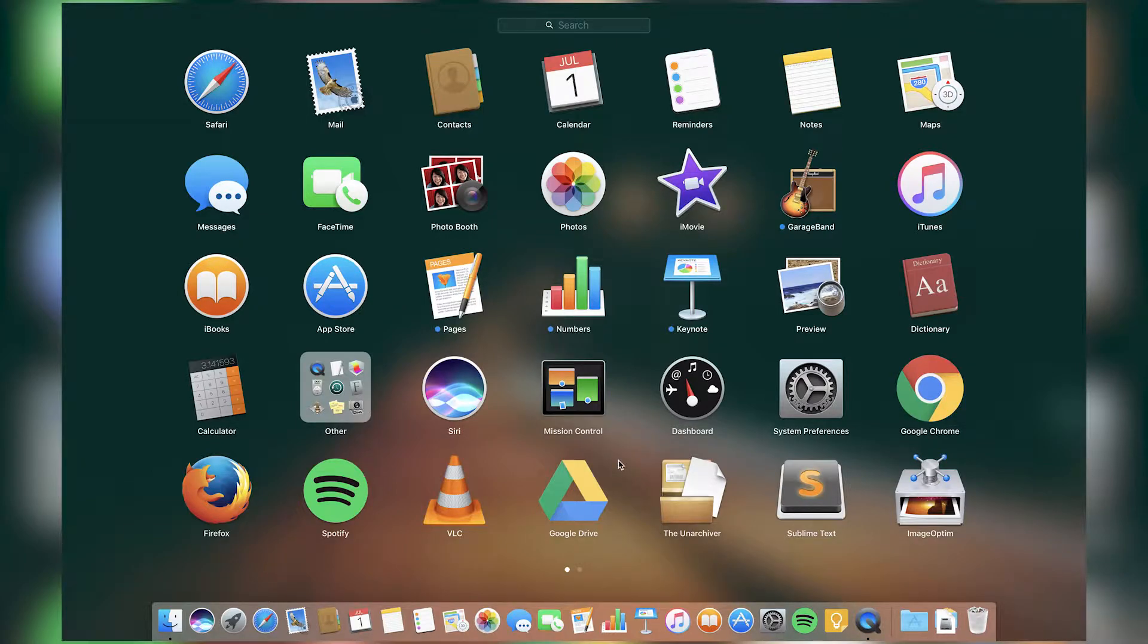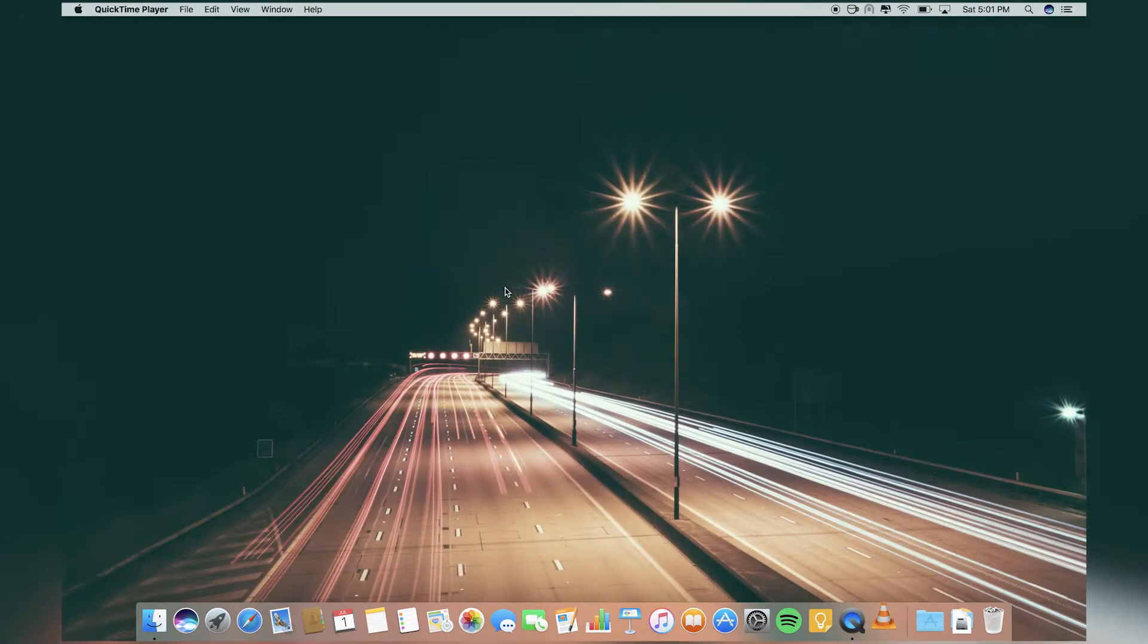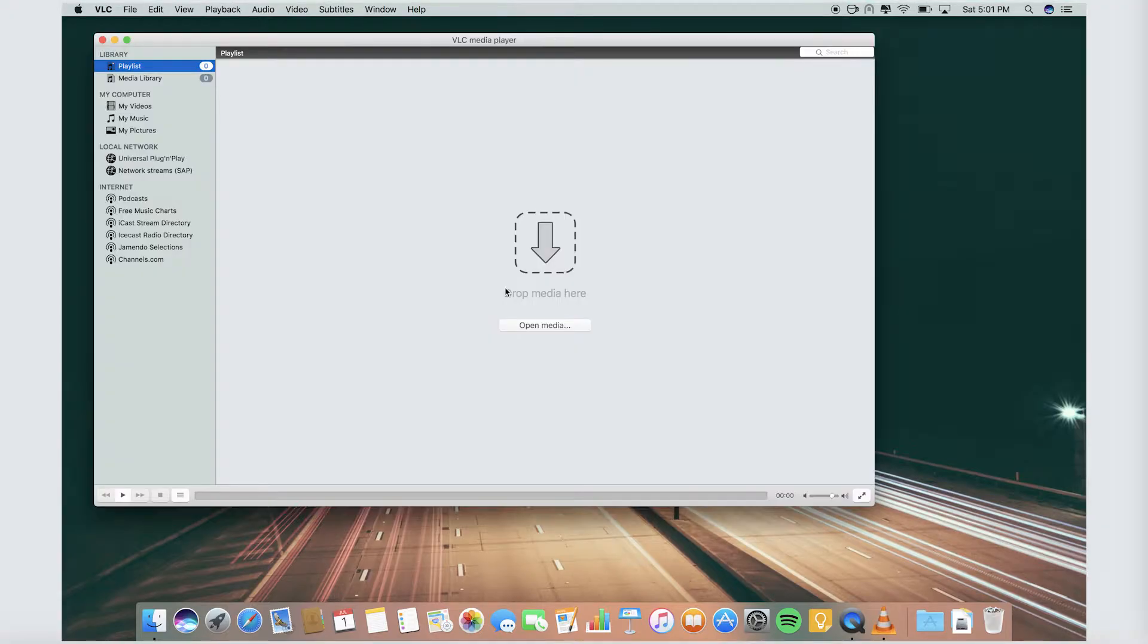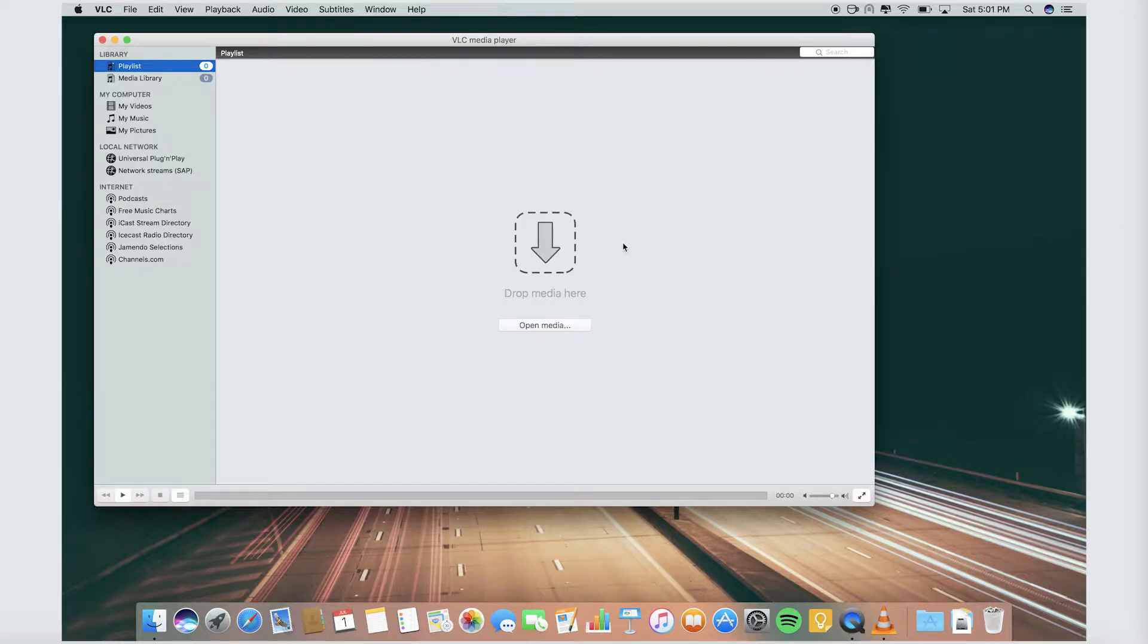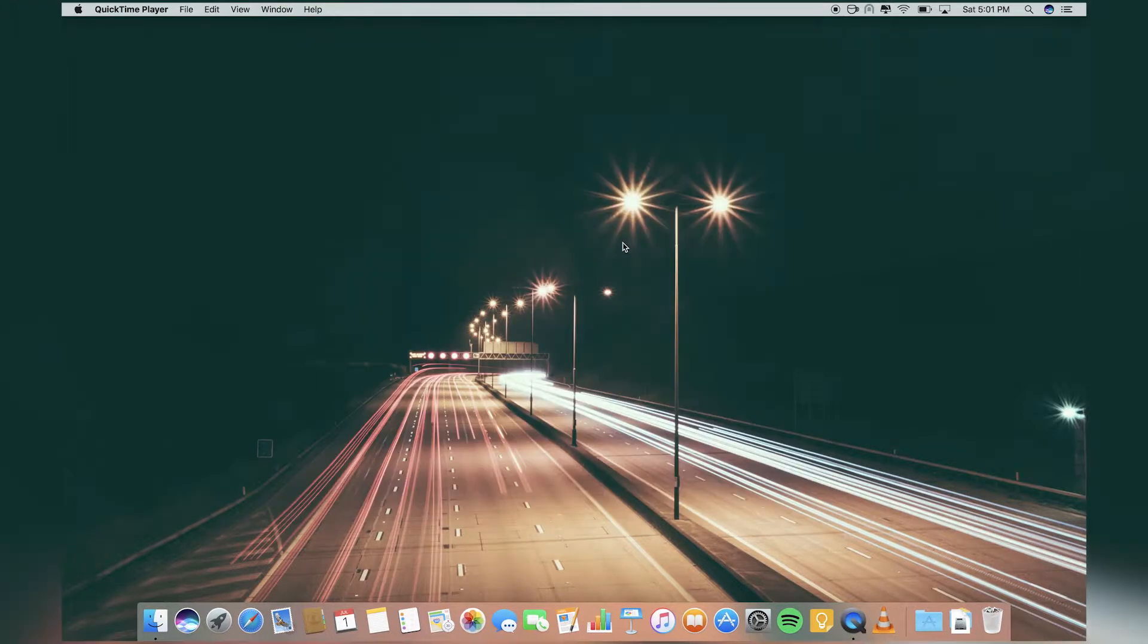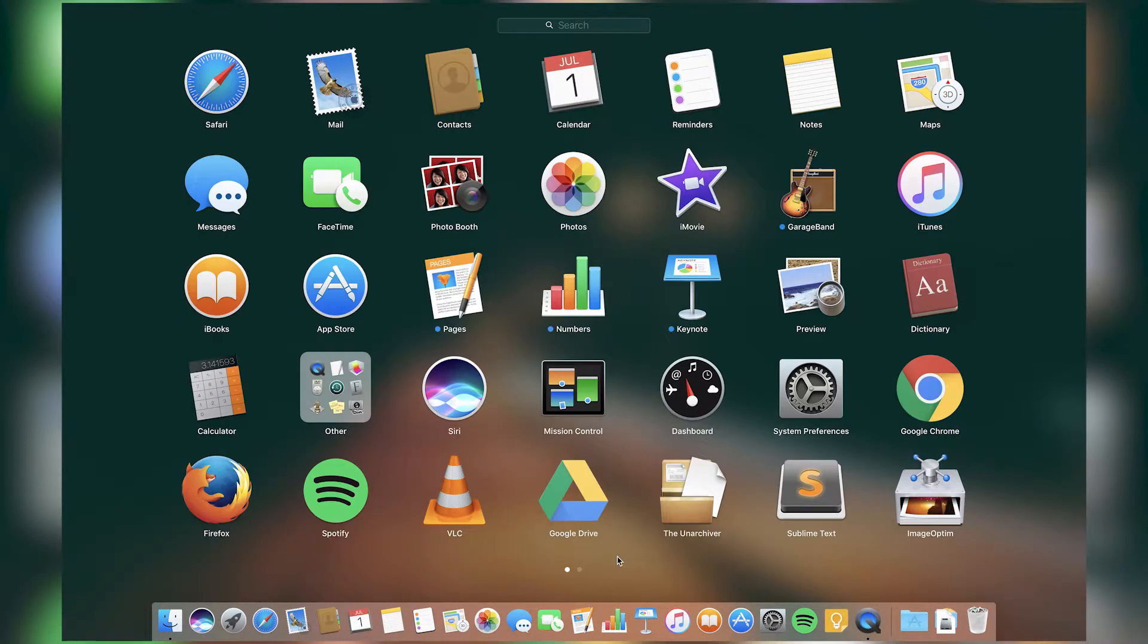Next is VLC, basically to play all the video files. This player is the best video player, so that's VLC. It just plays all the formats pretty easily.